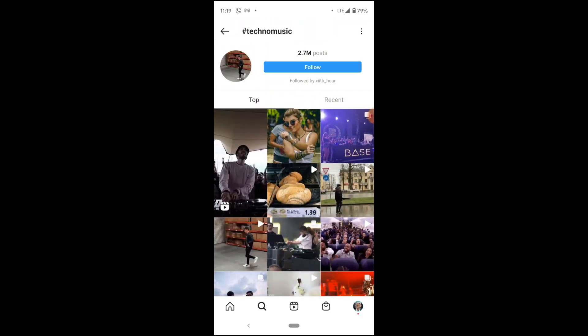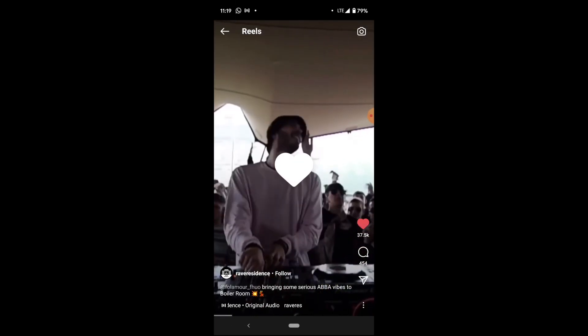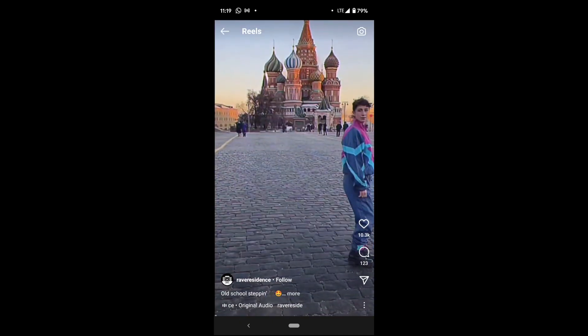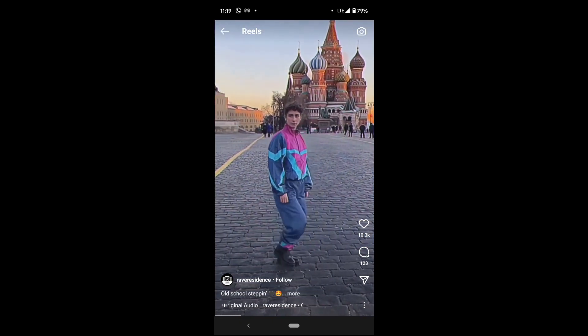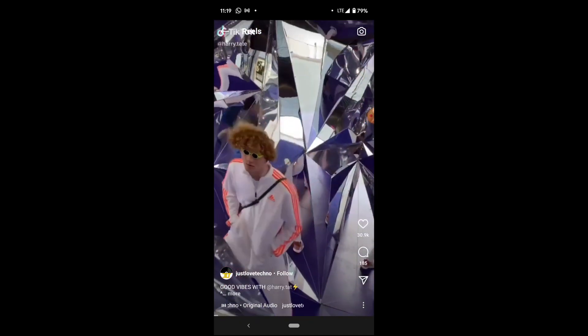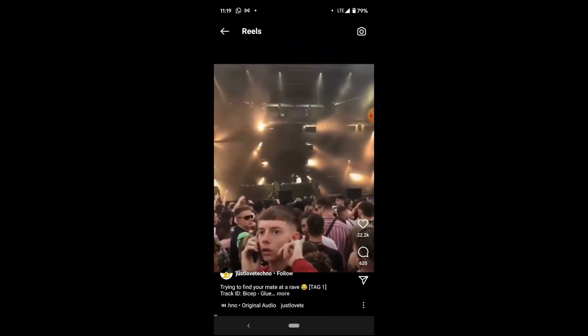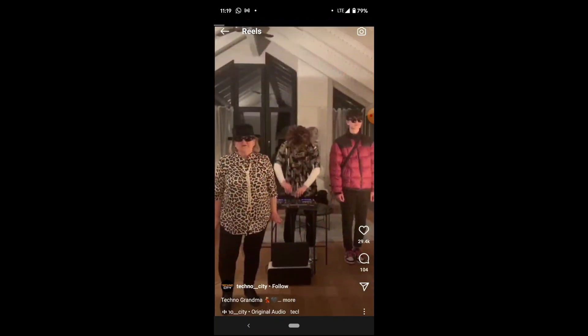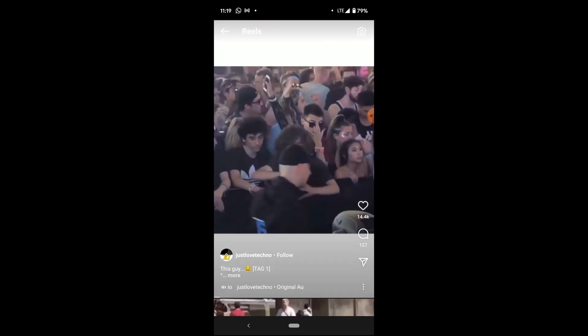Now, if you click on a reel, it starts suggesting a bunch of other reels that you can look at. And again, reels are getting the most engagement. All these reels could work as a sort of viral content for your posts.